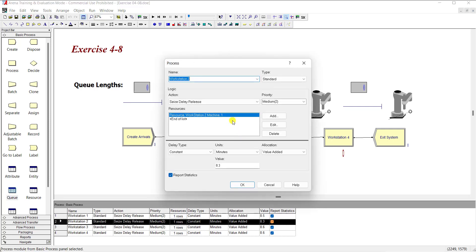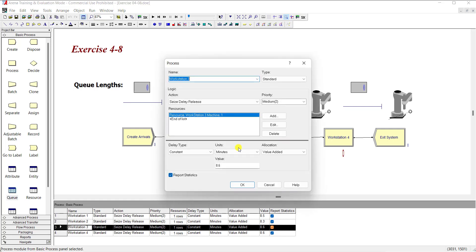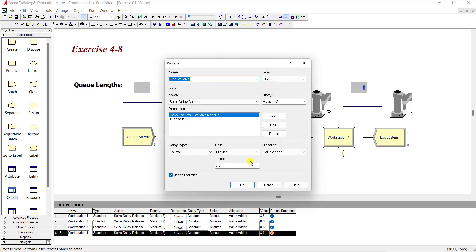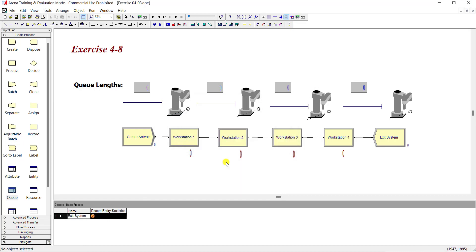Repeat the same step for the rest of the workstations. Workstation 2: its delay type is 8.3 minutes. Workstation 3: its delay type is 8.6 minutes. And workstation 4: its delay type is 8.6 minutes. And then exit the system.